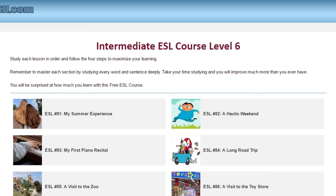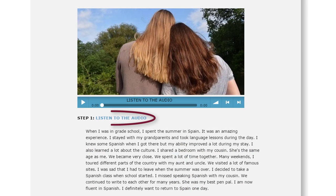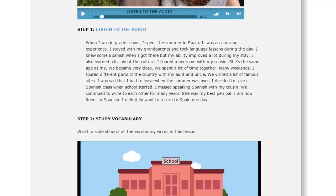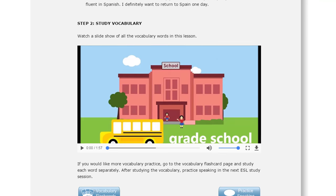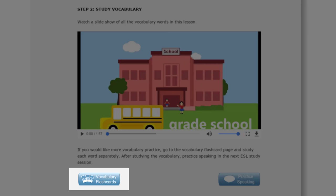First, choose the level and lesson that you want. Then listen to the audio file. Click the play button and study the words and phrases in the vocabulary slideshow. Go to the Vocabulary Flashcards page if you want to study the words more.